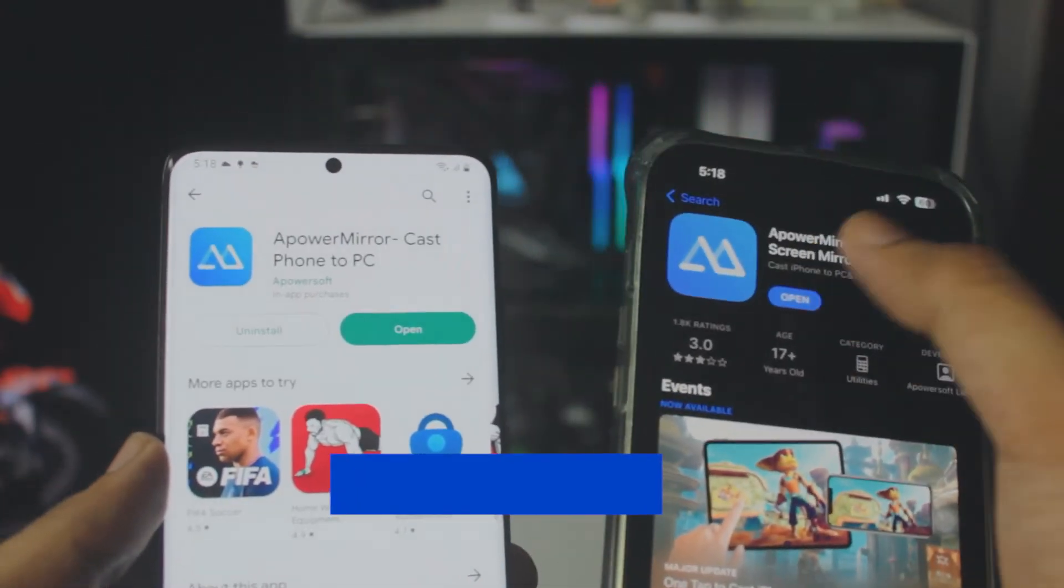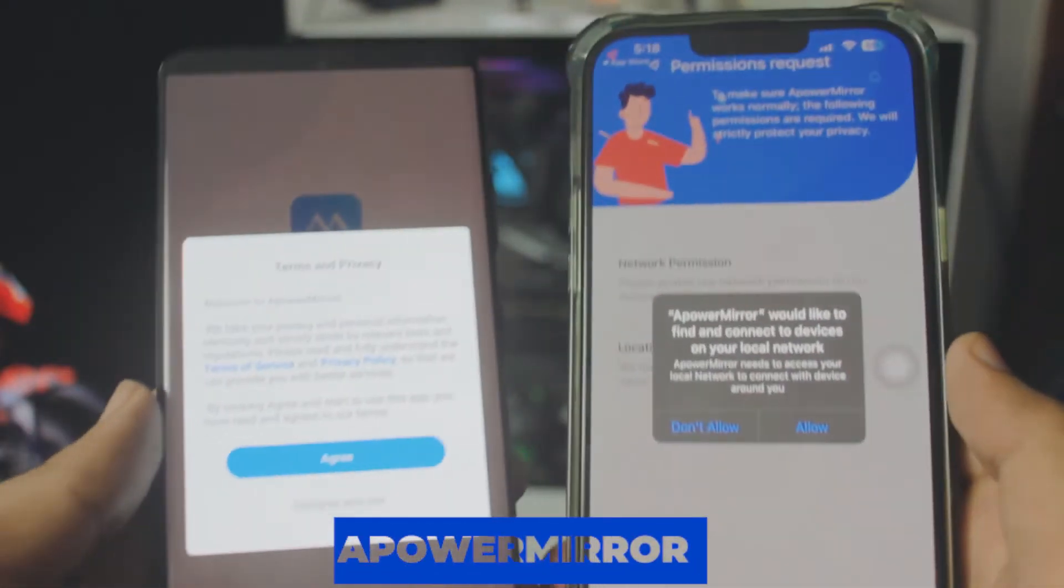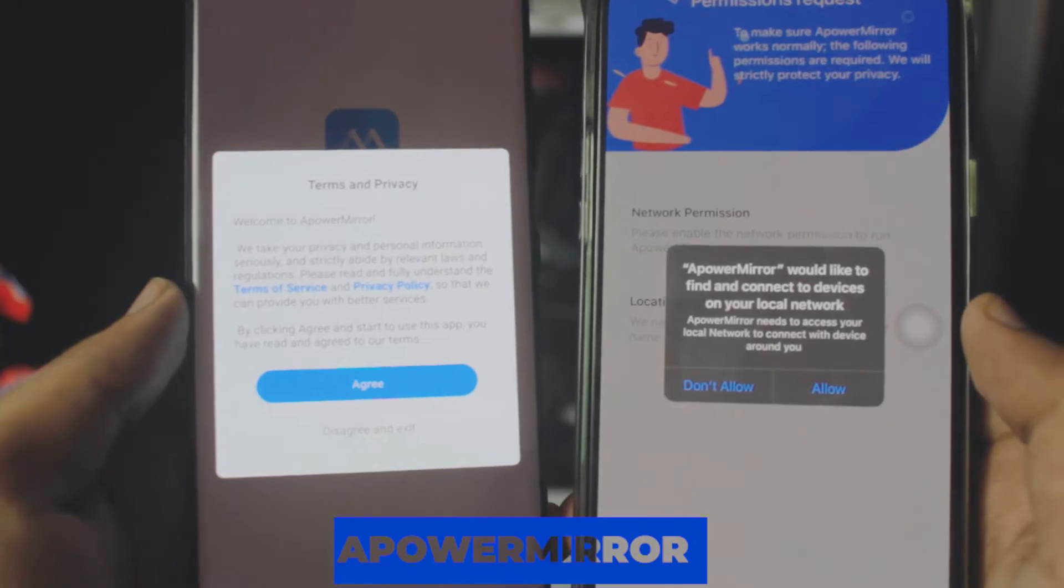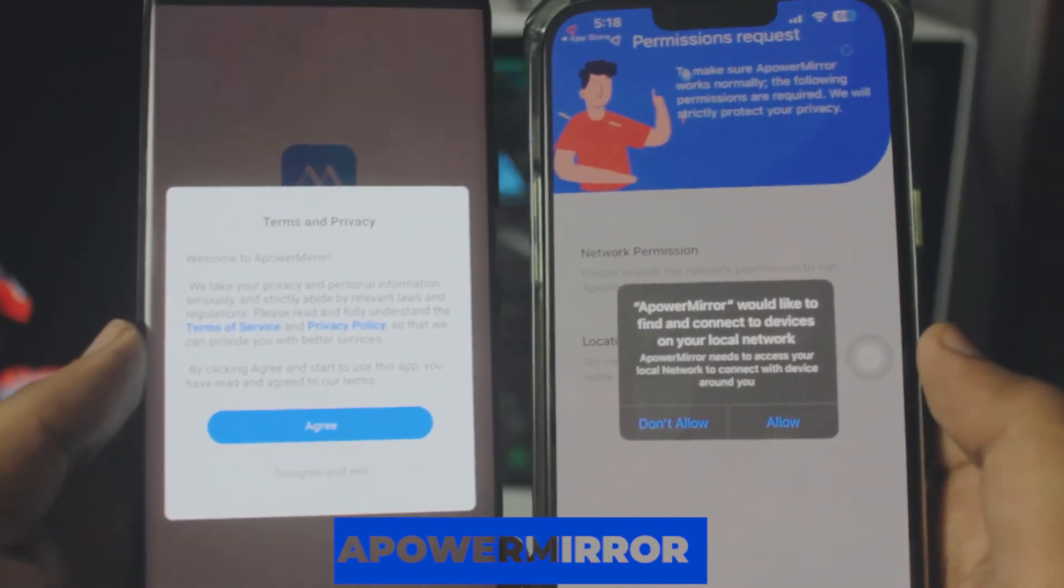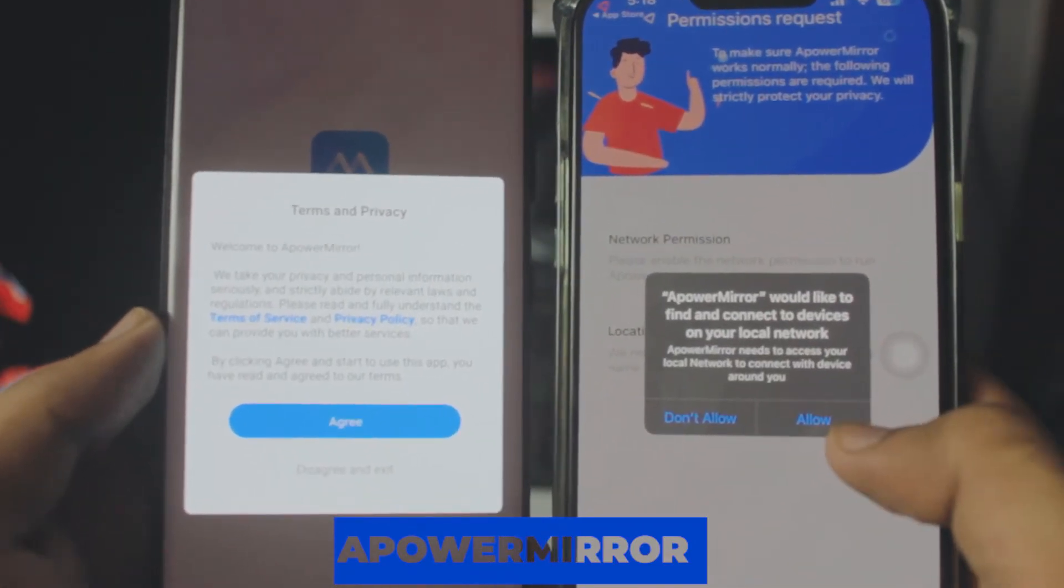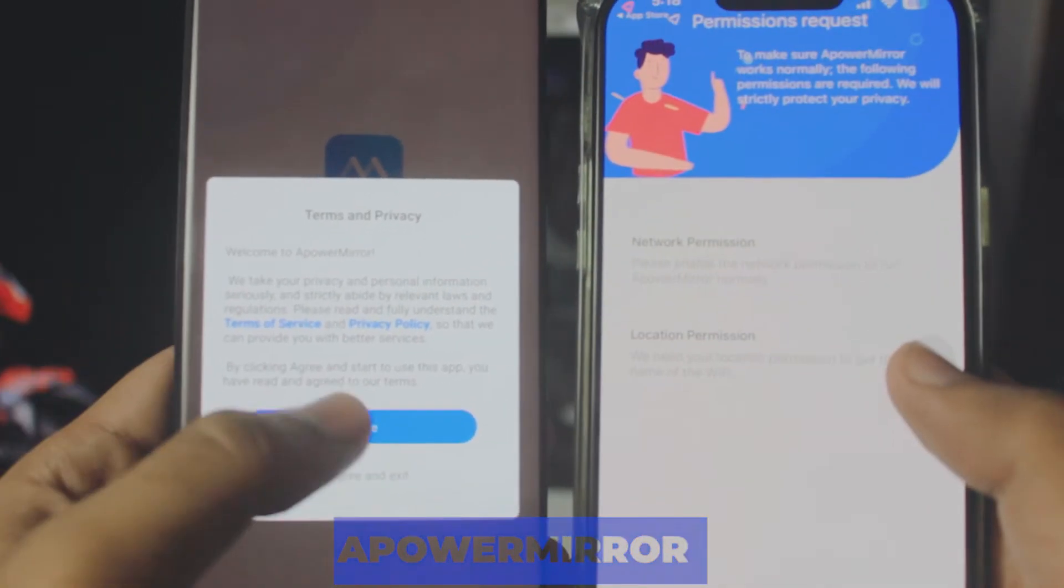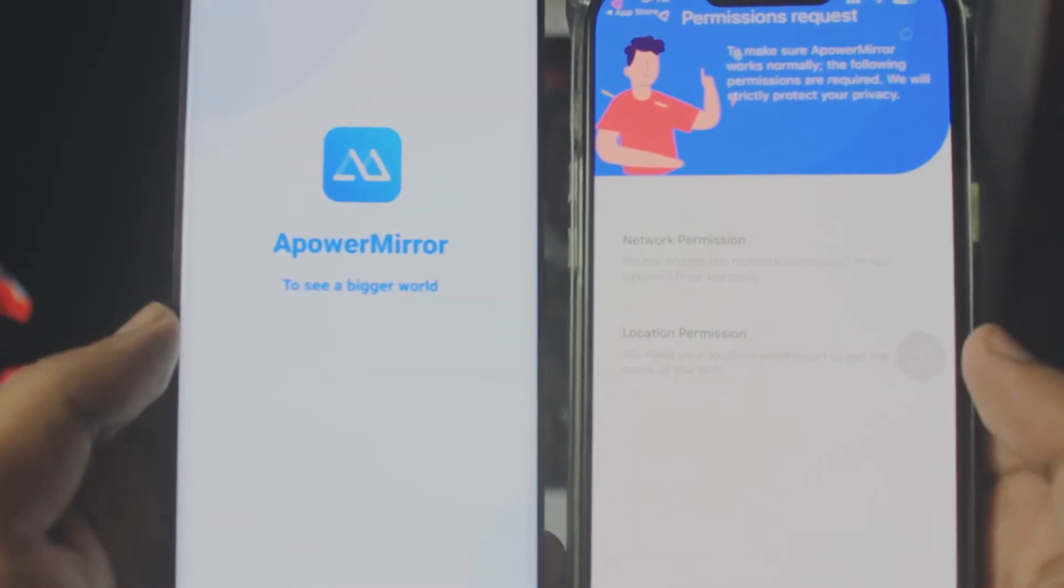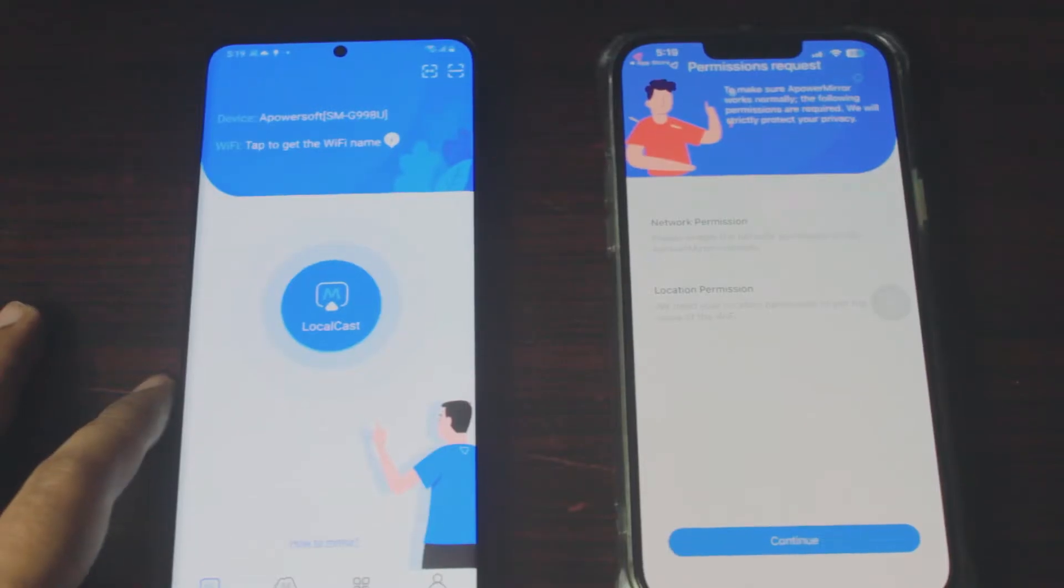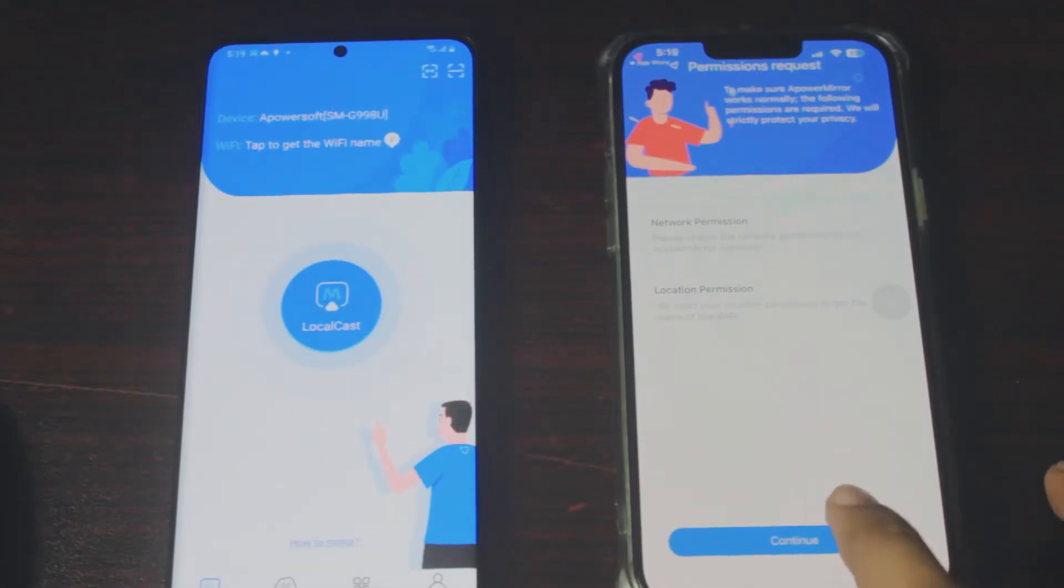What you want to do is download APowerMirror. Links will be in the description box below. Completely free app, not getting sponsored or paid by these guys, definitely one of the best apps.